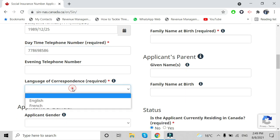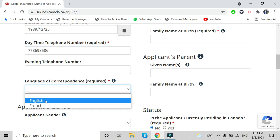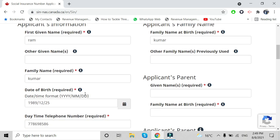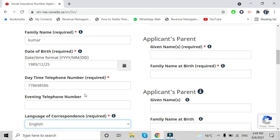For language, select English — or if you can speak, write, or understand French as well, you can choose that. You also need to provide family details for your father and mother. This information will stay on file only and will not be mentioned on the SIN number itself.